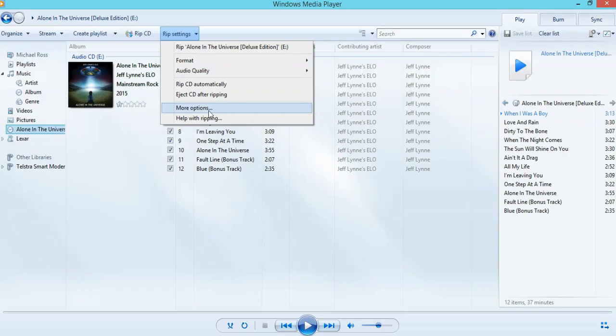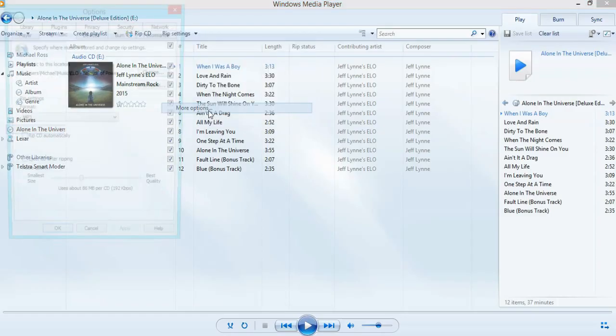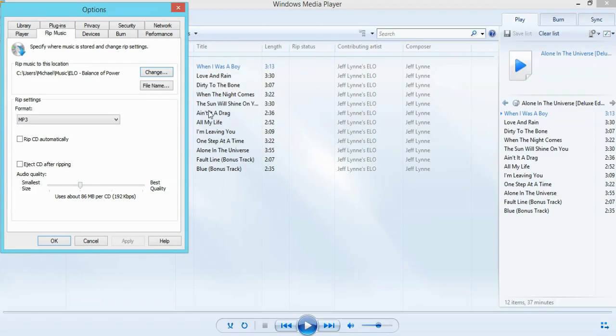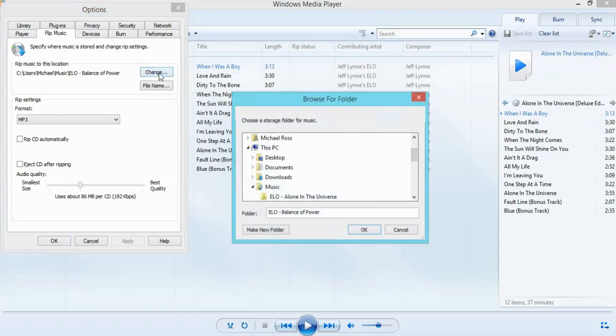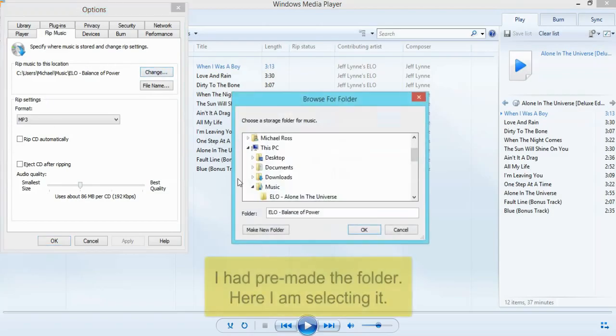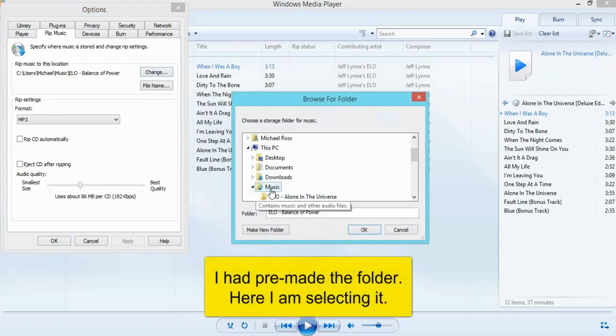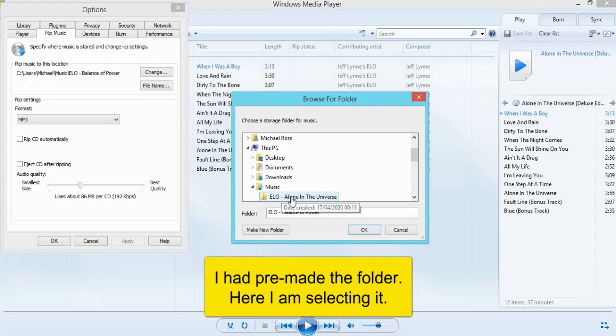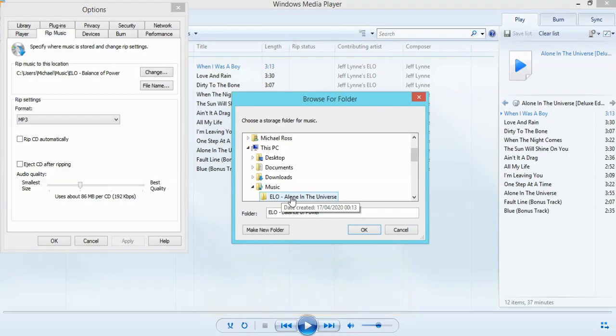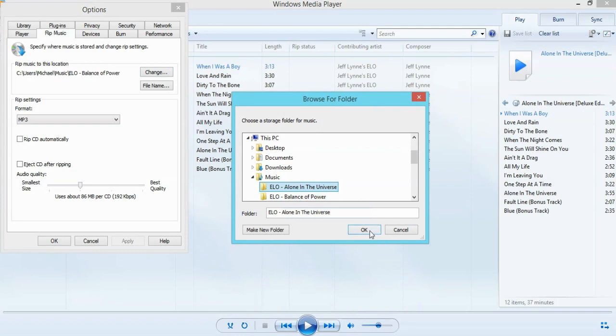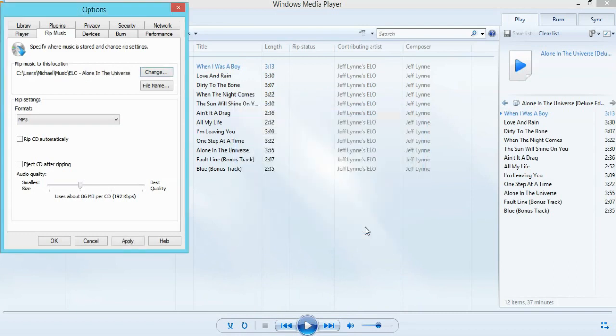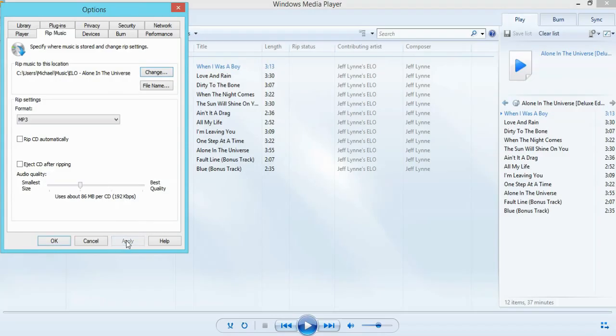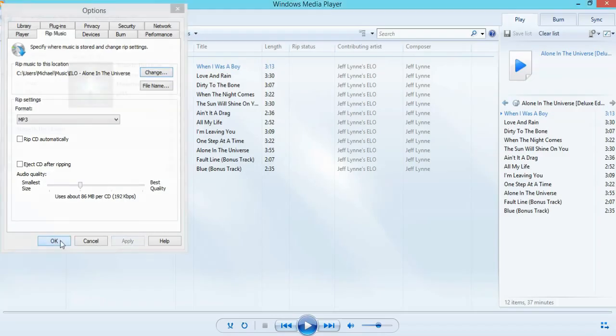Then go to more options. More options is where you're going to save it. There is a default setting, but we want to make it exactly where we want to go. So we open up more options and then we change where we want this to go. Alone in the Universe is the name of the album, so that's what we will do. We'll put it into there. So ELO Alone in the Universe, apply. And I can do the settings here as well. I've already done them, but you can see 192. So we're going to apply that. Okay.